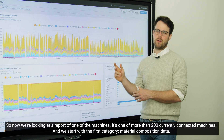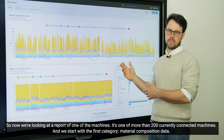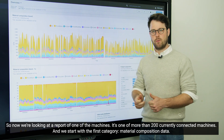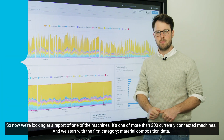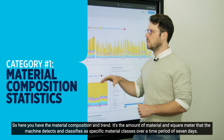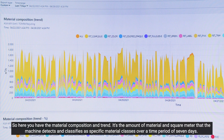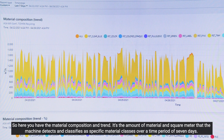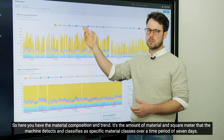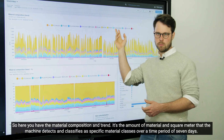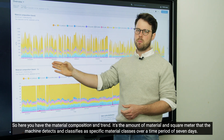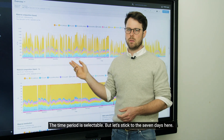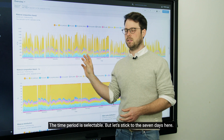So now we're looking at a report of one of the machines — it's one of more than 200 currently connected machines. We start with the first category: material composition data. Here you have the material composition in the trend. It's the amount of material in square meters that the machine detects and classifies in specific material classes over a time period of seven days. The time period is selectable, but let's stick to seven days here.